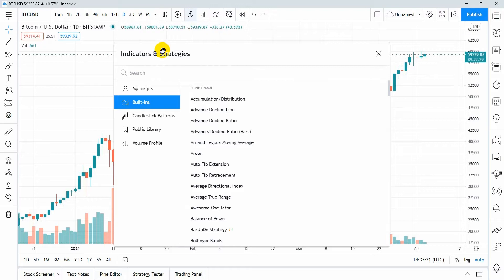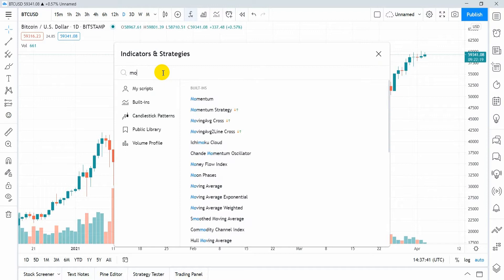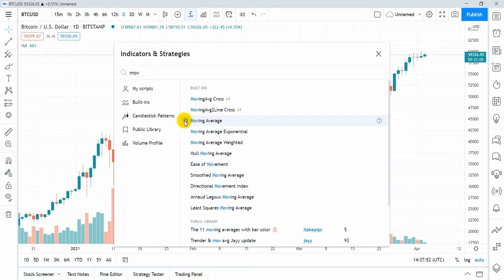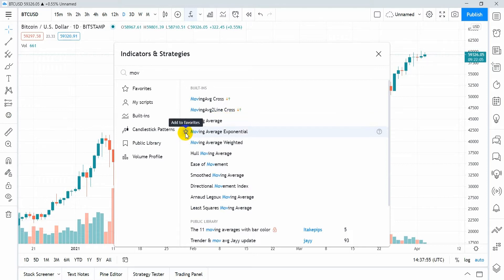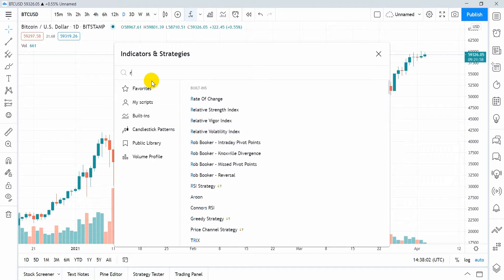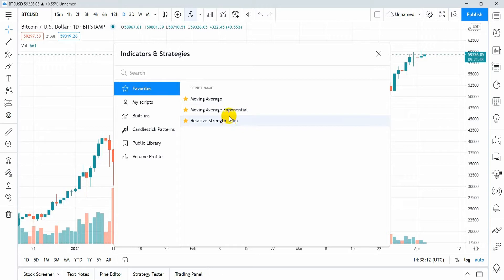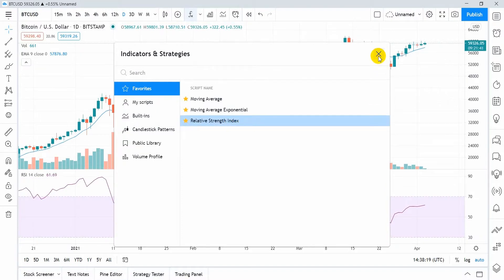Now let's look at Indicators. You can view all the built-in indicators or use a search to find the one needed. For example, you can find Moving Averages — we see Standard Moving Averages, Exponential, and others. For quick access to a desired indicator in the future you can add it to your Favorites. Let's find the RSI and add this indicator to Favorites as well. Click on the Favorites tab and here we find all the indicators that have been added to the Favorites list. To add an indicator to the chart click on its name. Close the Indicators window and see indicators added to the chart.